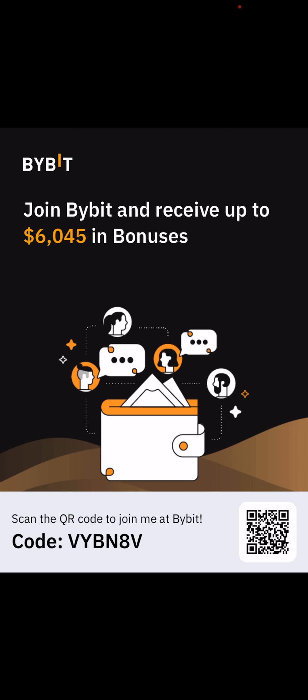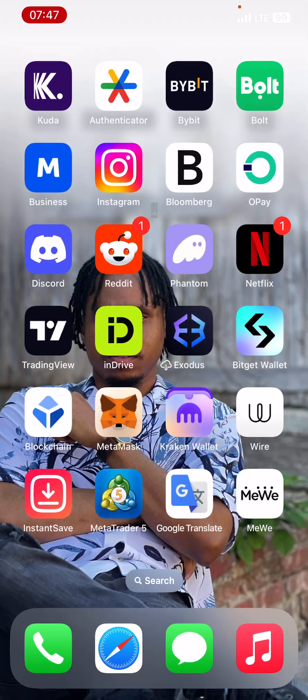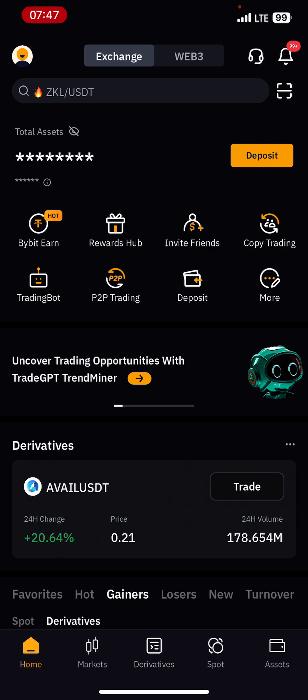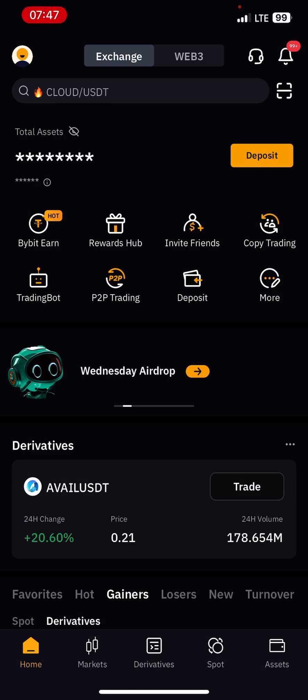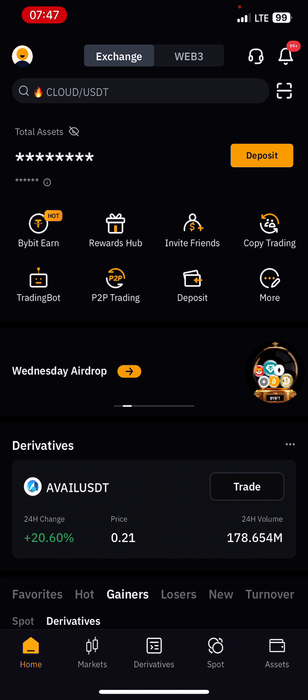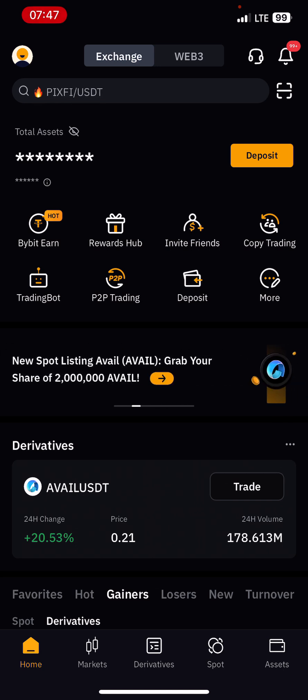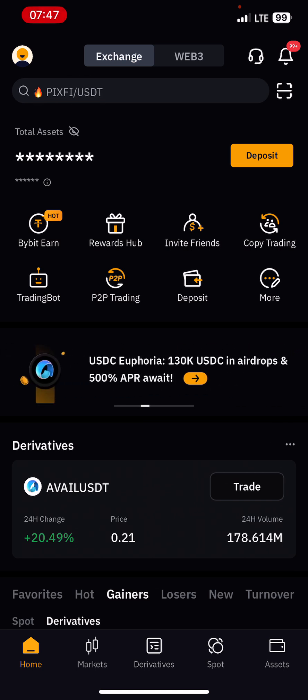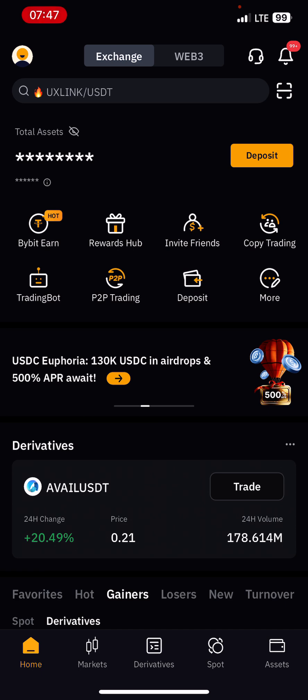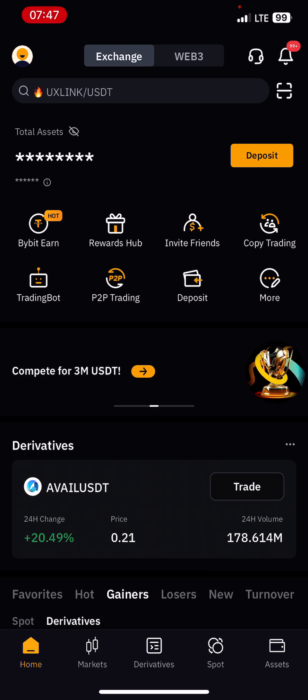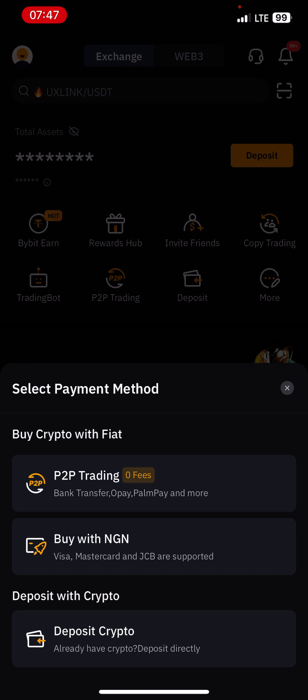Let's dive into the video. When you open the Bybit app, you are going to see P2P in front. But if you don't see the P2P in front, you can click on deposit on the right corner and you can see P2P trading with zero fees.